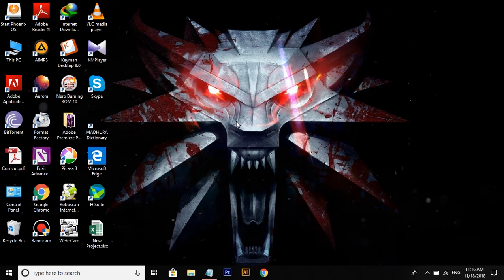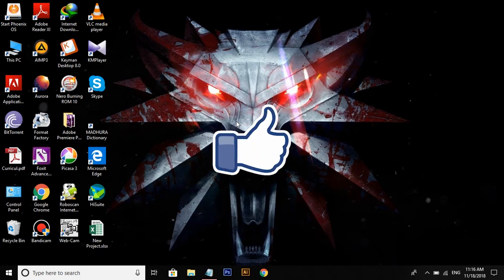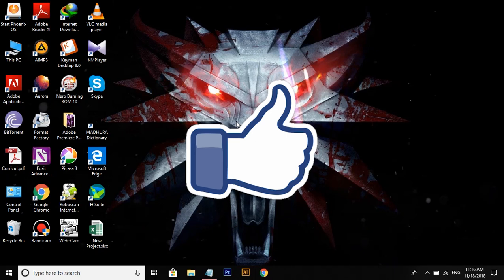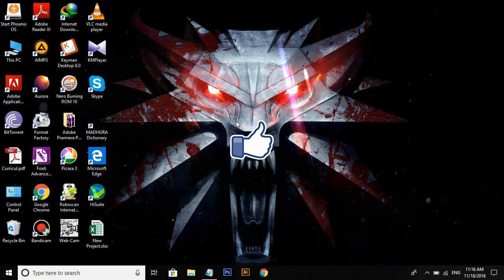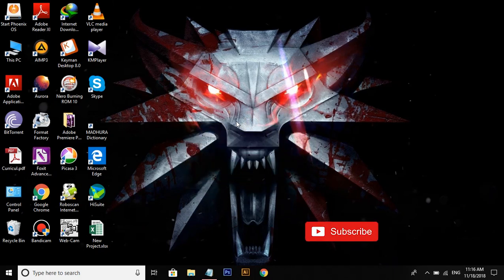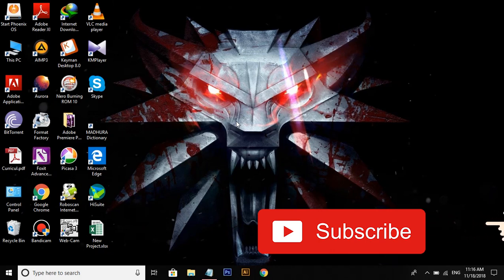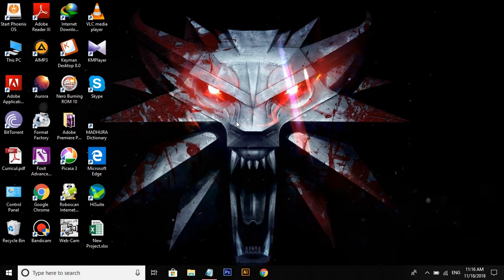Hello guys, this is TechEmz YouTube channel. Please click on the subscribe button and subscribe to the channel if you like this video.